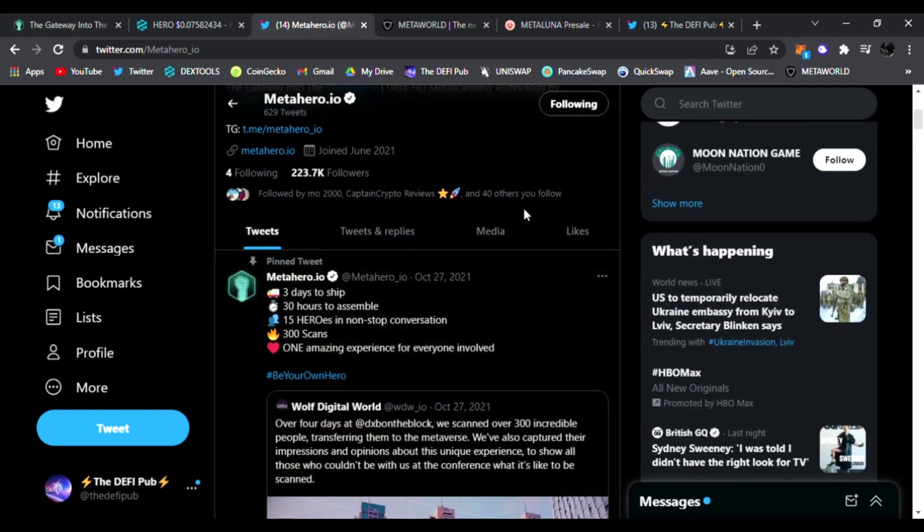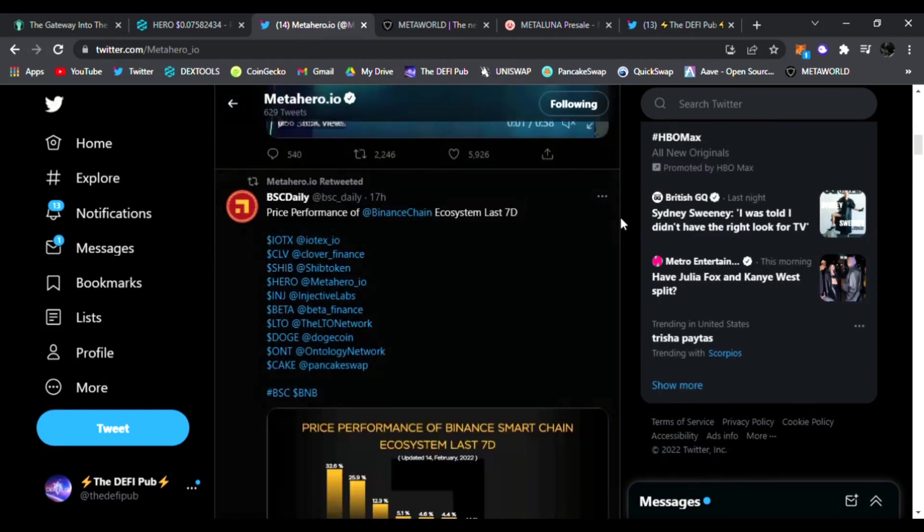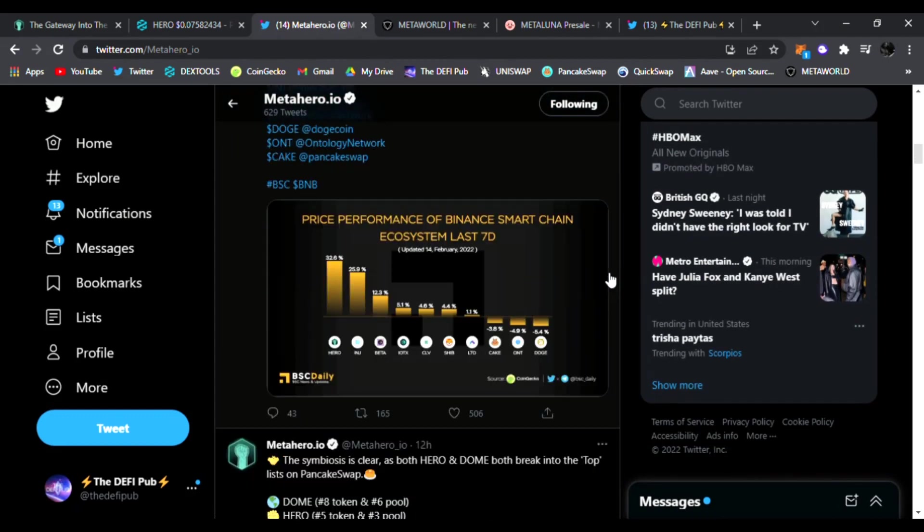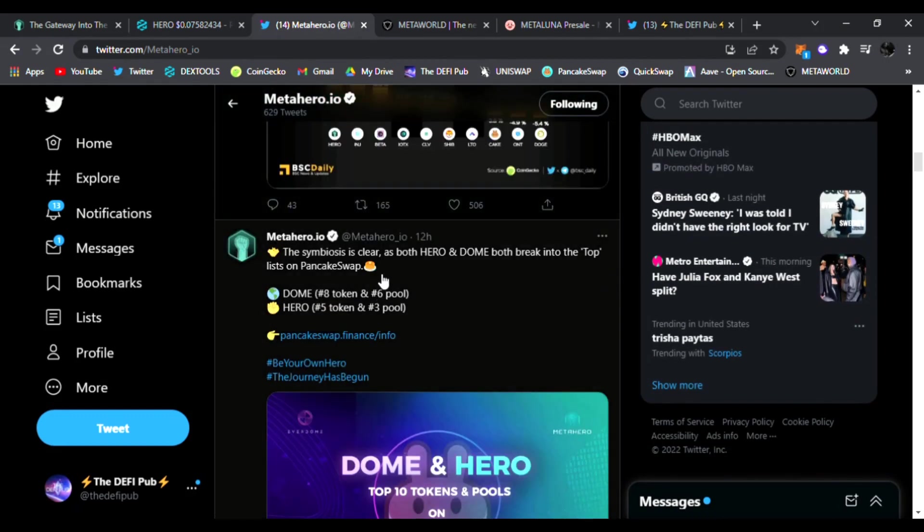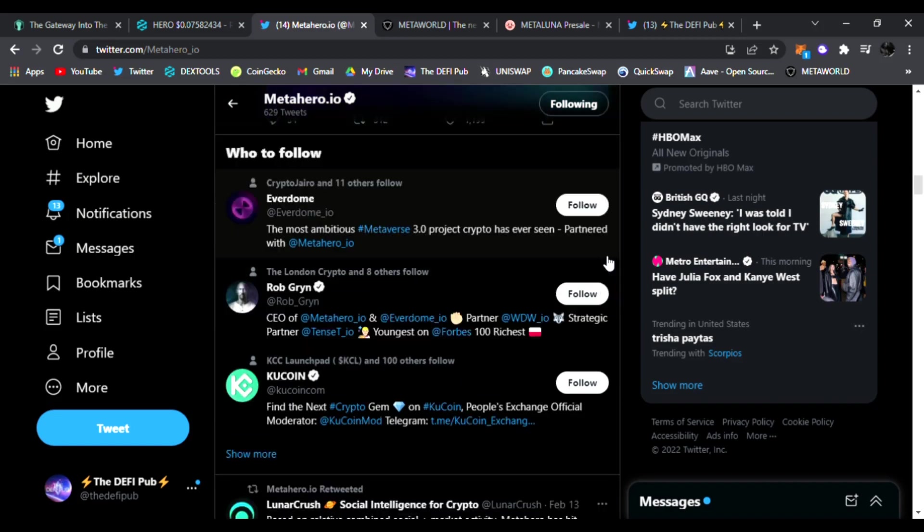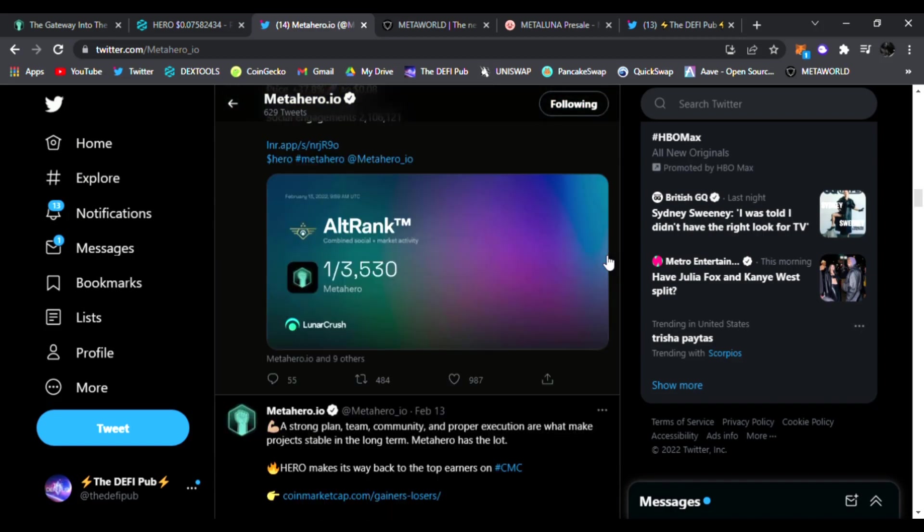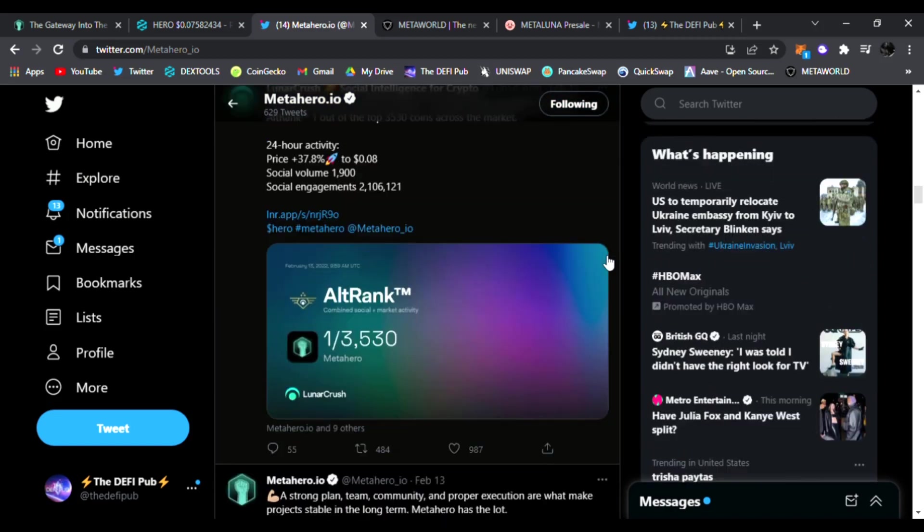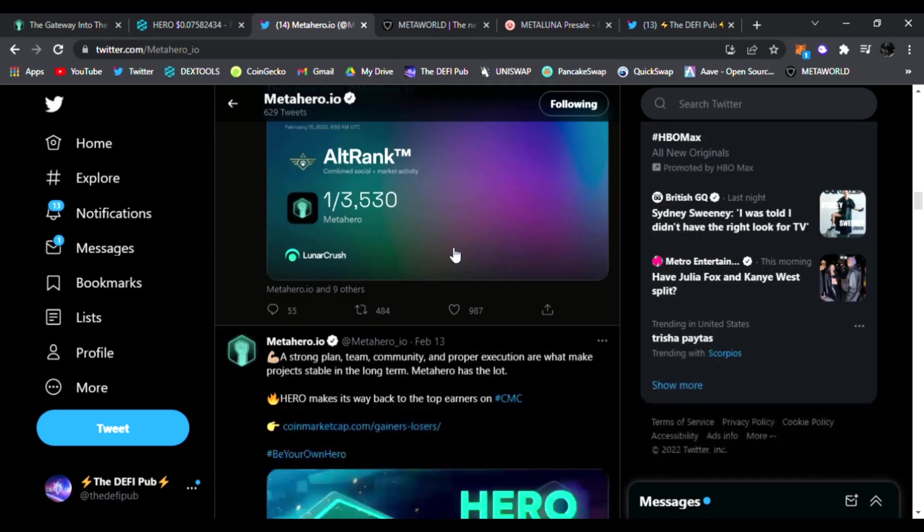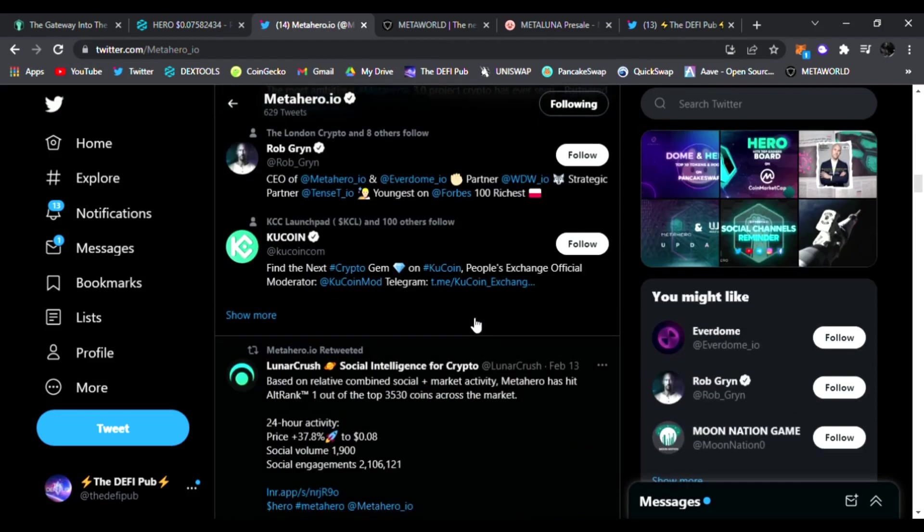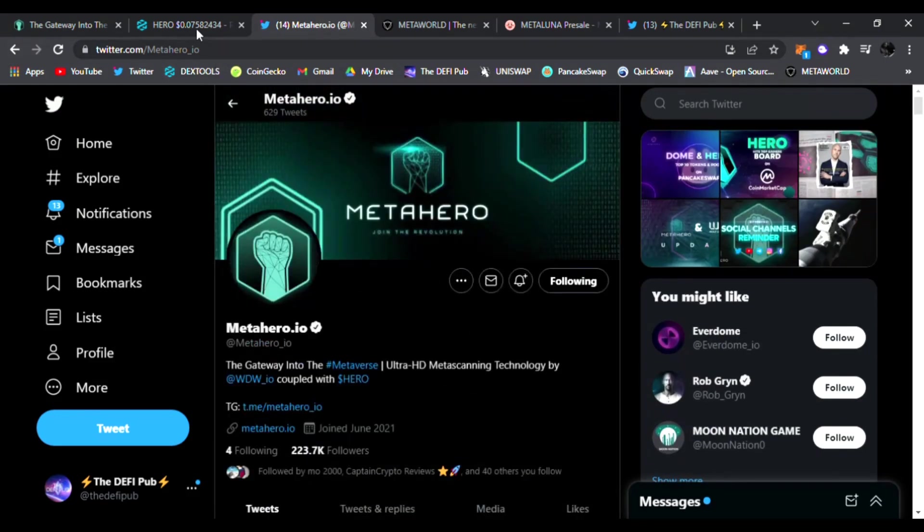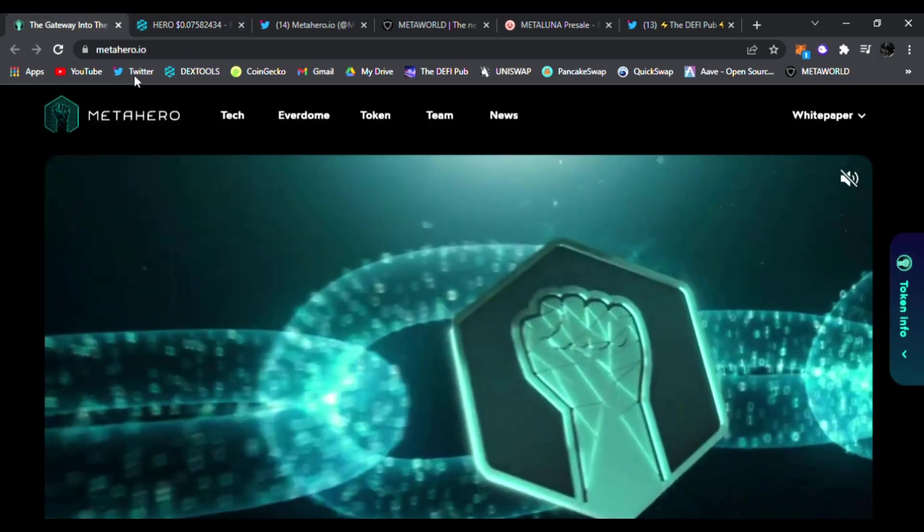They have just posted some tweets. Of course they are trying to get more people to find out about Meta Hero. So right here you can see Dome and Hero top 10 tokens and pools on Pancake Swap. So they are growing in numbers guys. You can see their rank has been growing as well. Meta Hero onboard with CoinMarketCap top gainers. So very very cool for Meta Hero.